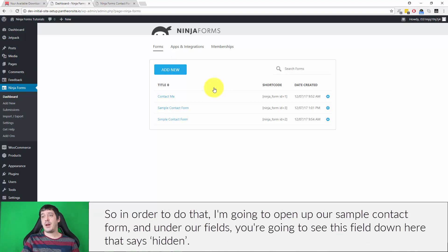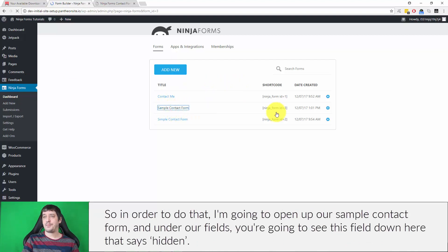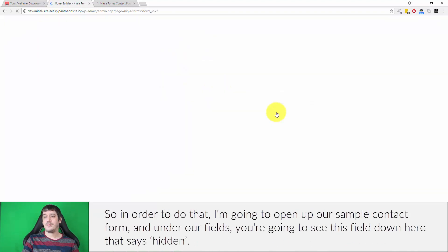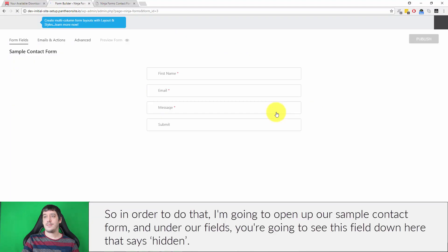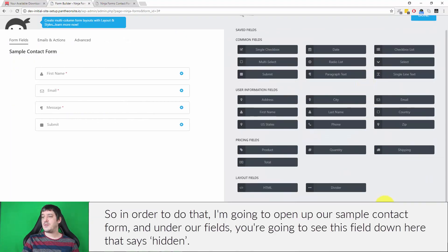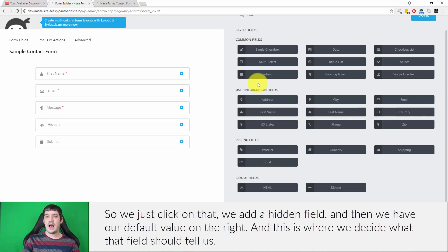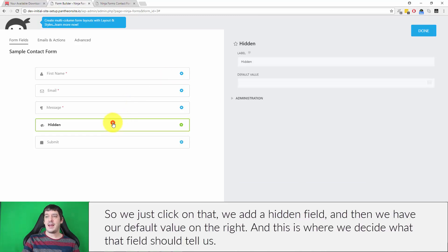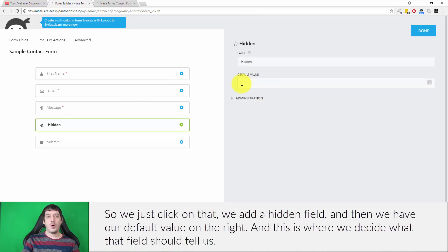So in order to do that, I'm going to open up our sample contact form. And under our fields, you're going to see this field down here that says hidden. So we just click on that, we add a hidden field, and then we have our default value on the right. And this is where we decide what that field should tell us.